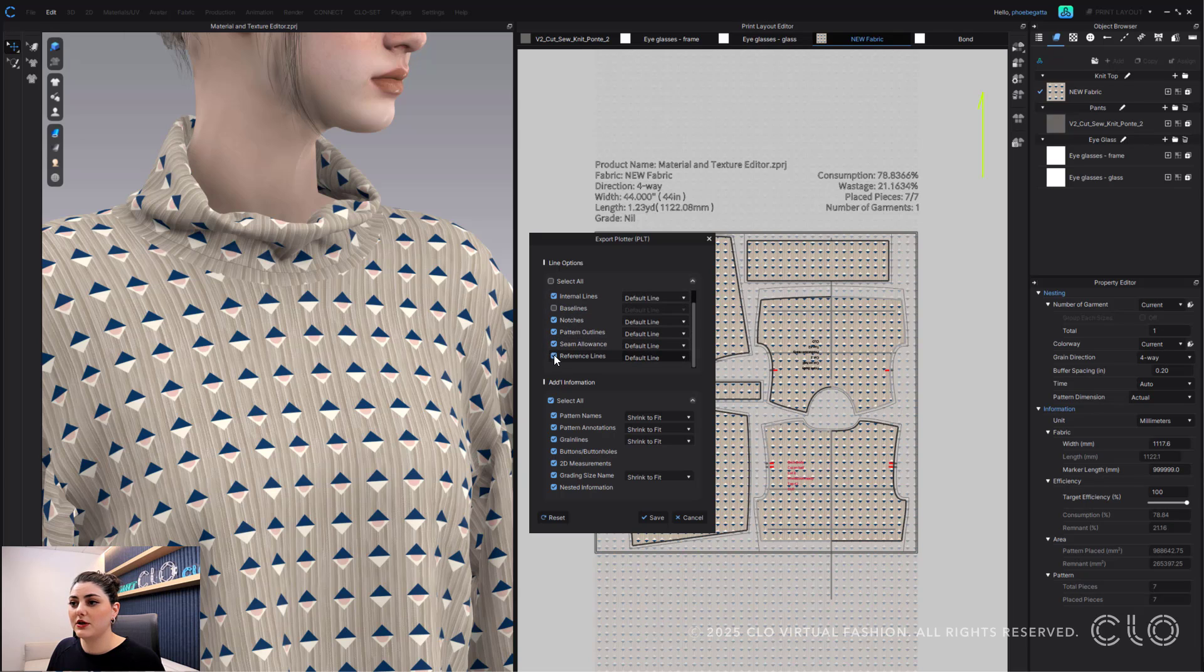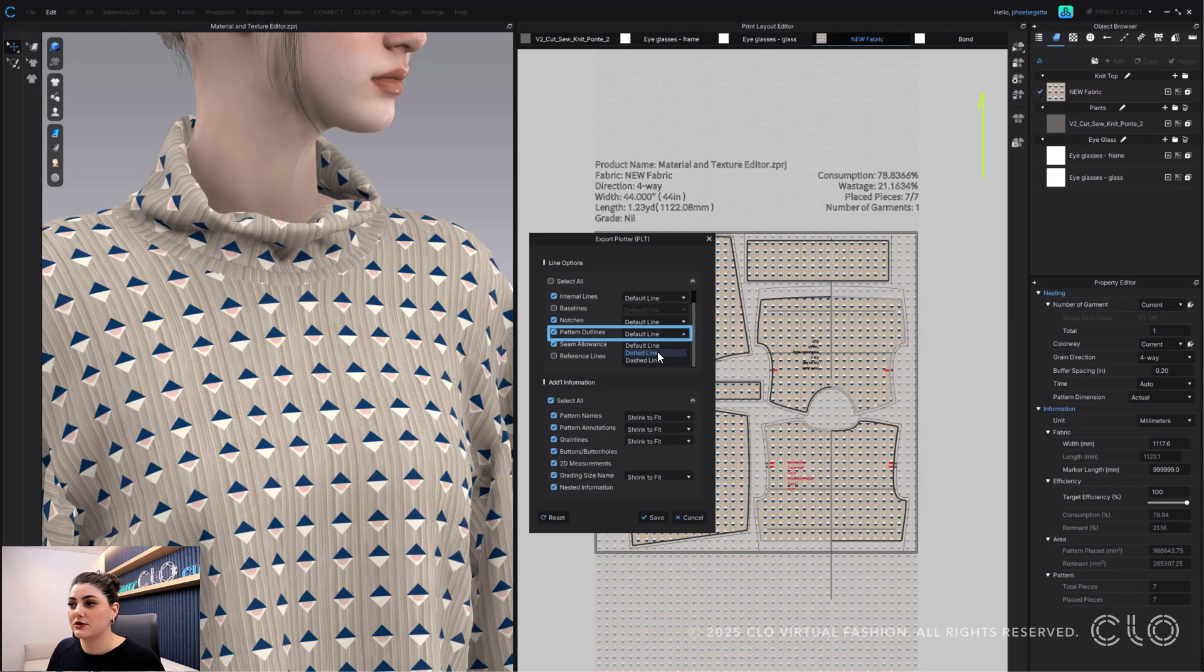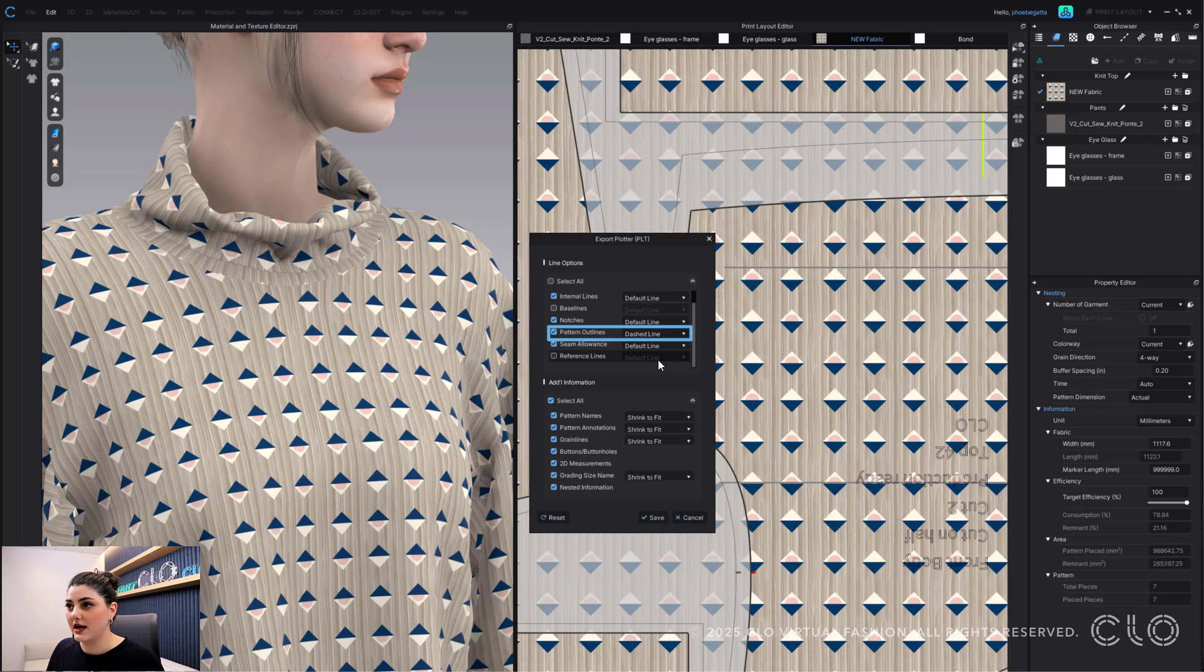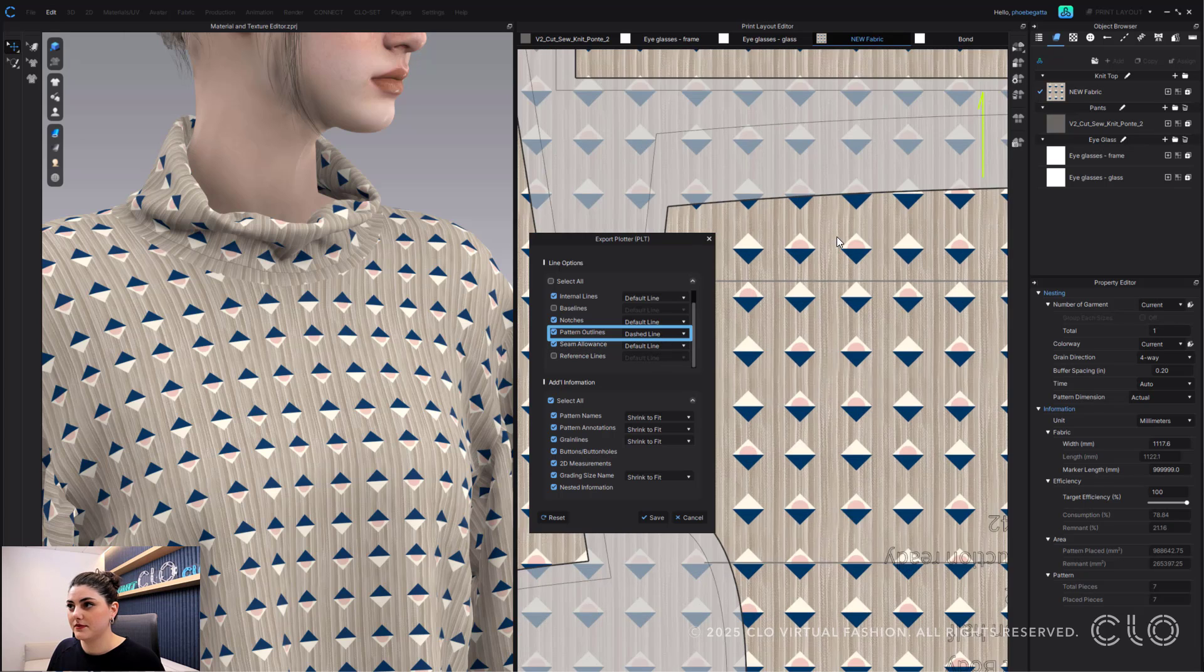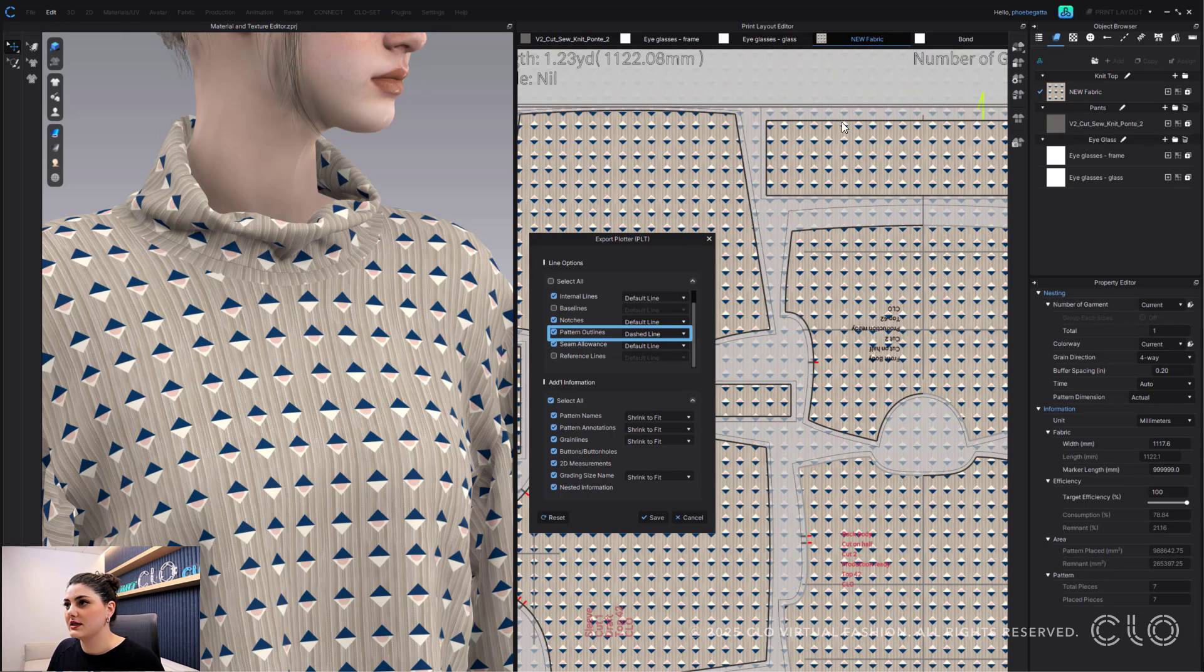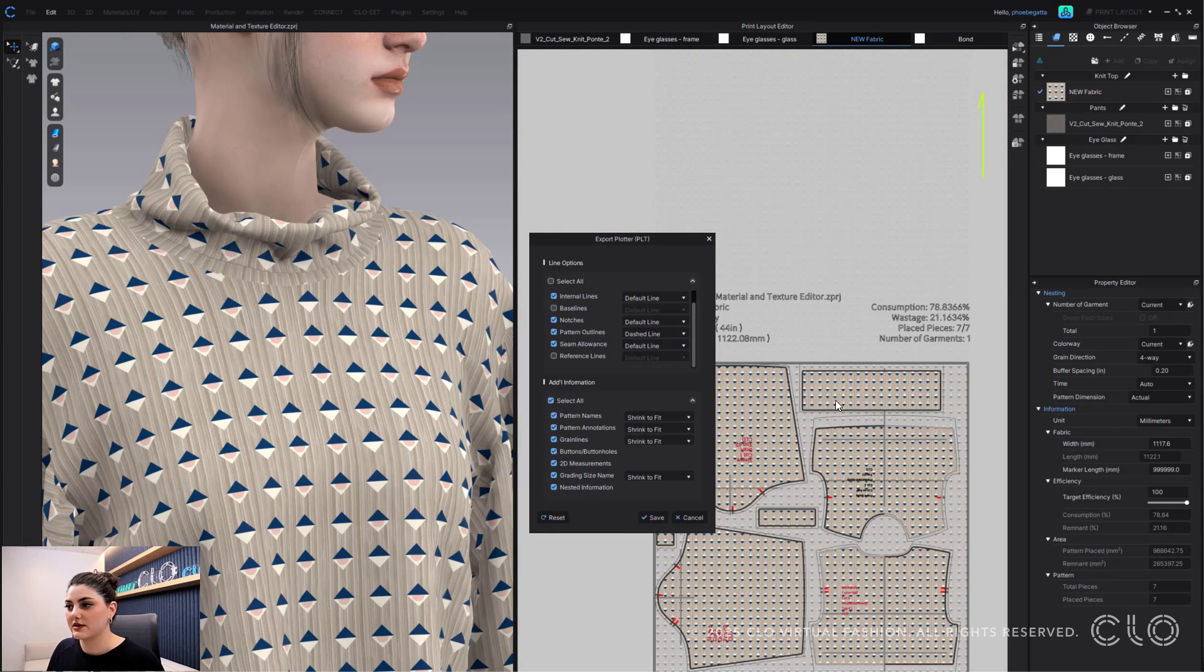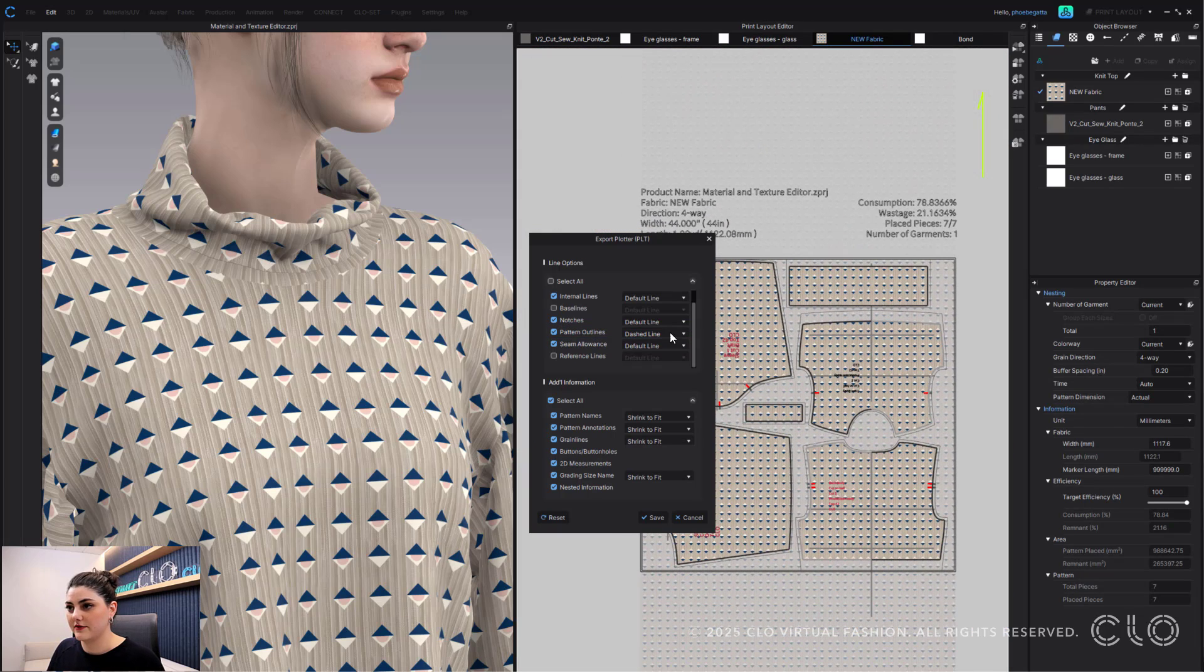Maybe you don't want reference lines, maybe you do want pattern outlines but you want dotted pattern outlines. So you can change that to dotted or dash or any of that. You won't see it here but you should see it when you export it and save it.